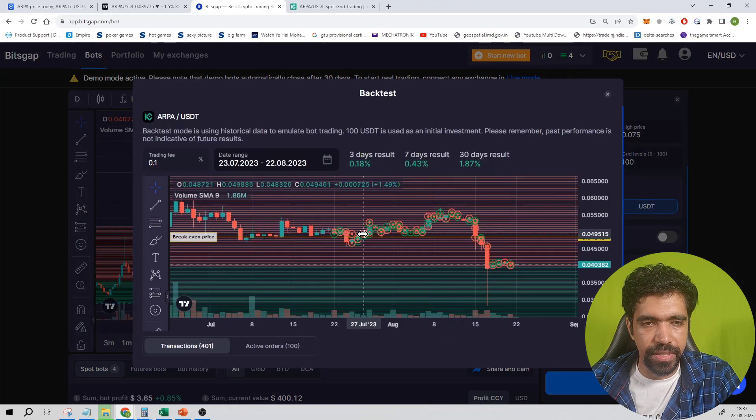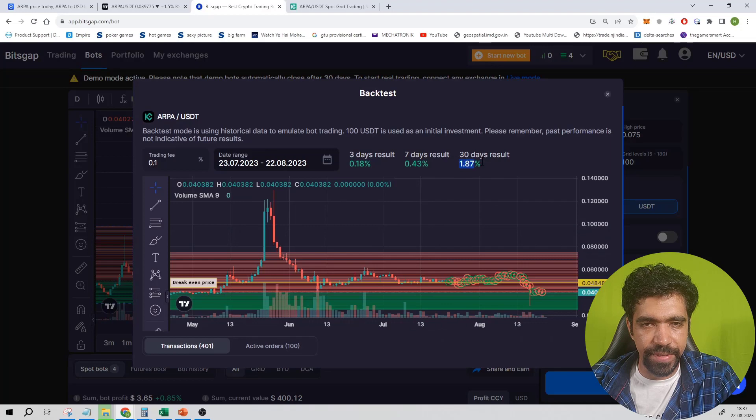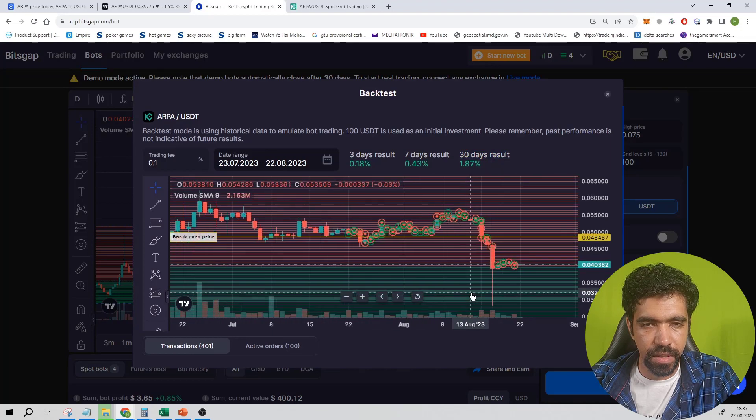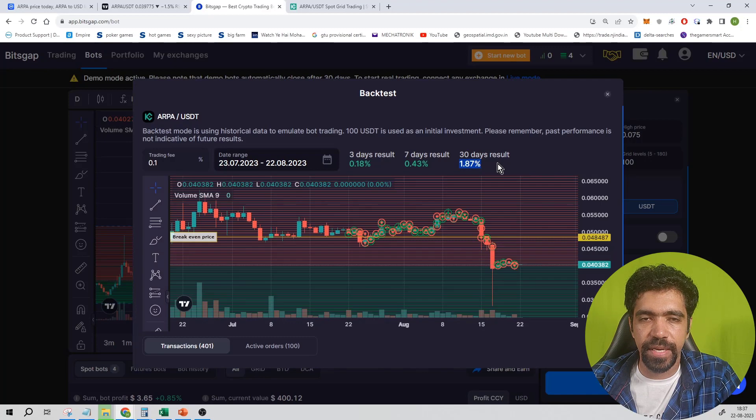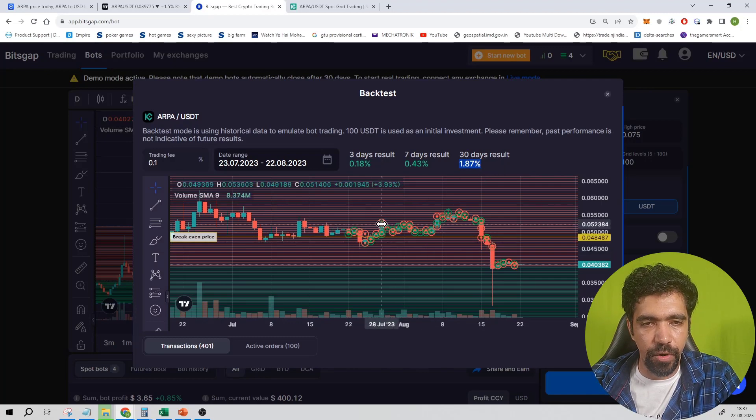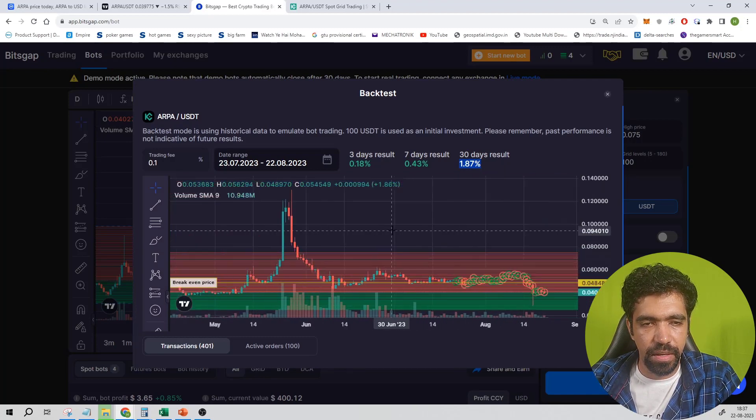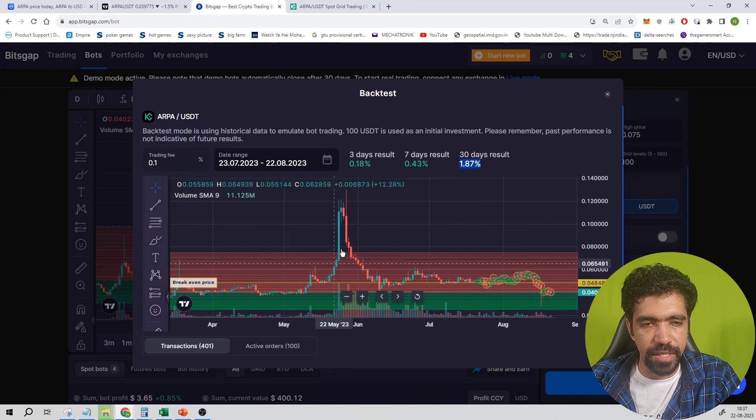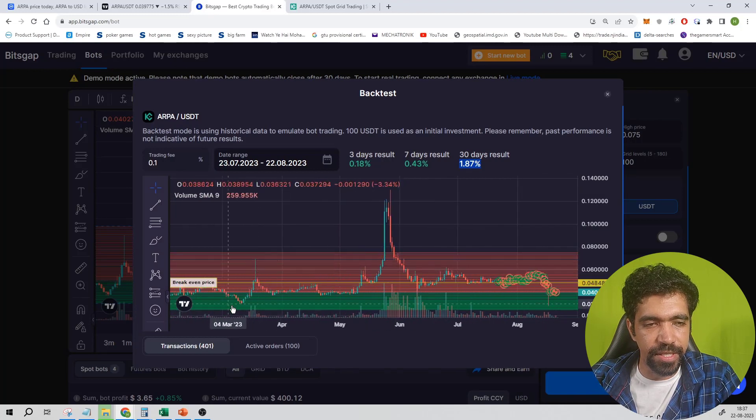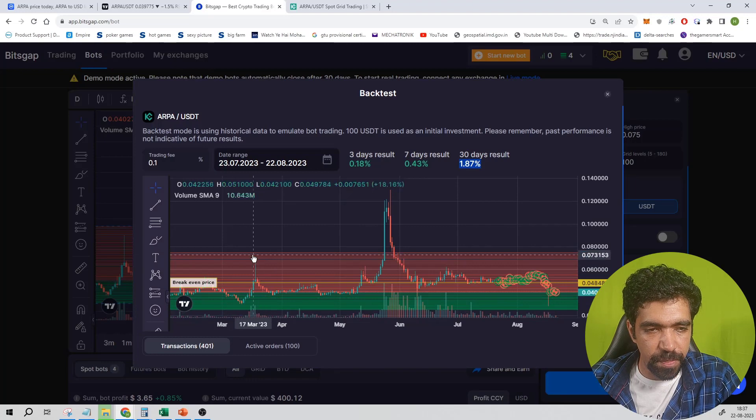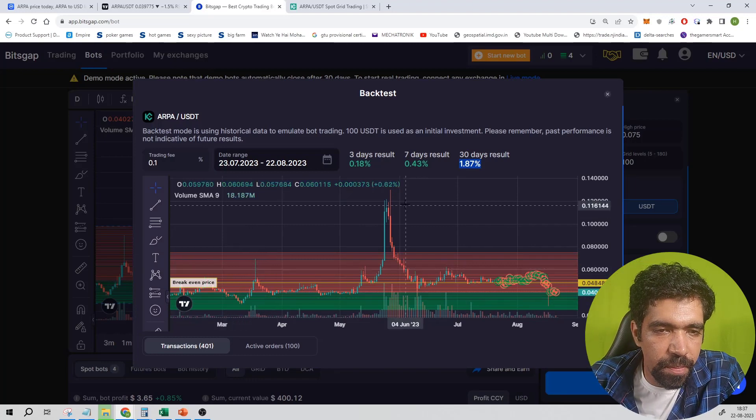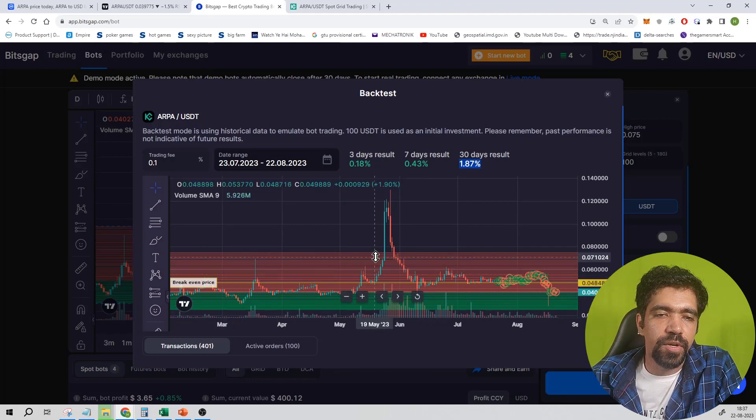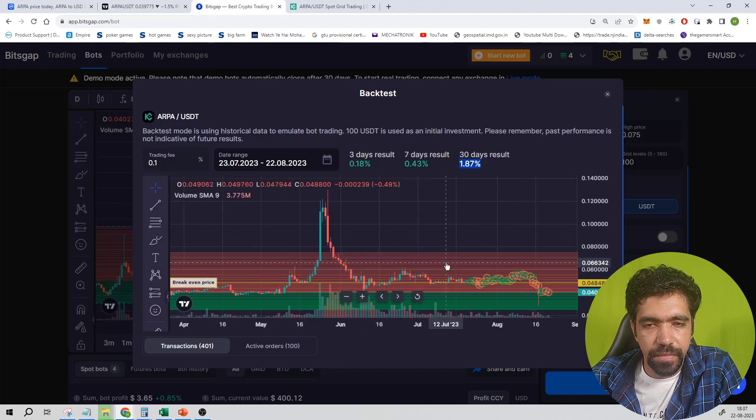Here you can see that the result is 1.87 percentage for 30 days. Now this monthly return is very low because the amount of volatility is very low in the last 30 days. If you consider this pump or this pump, then the amount of volatility is pretty much higher. This pump was taken into consideration, then the amount of return will be significantly higher.